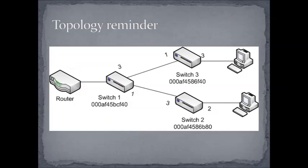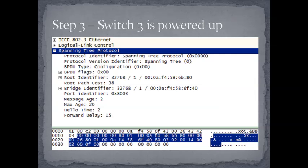So I just wanted to pop back to our topology here for a second. This is, you know, we've powered up switch number one, we've powered up switch number two, and so the new root here is switch number two, and BPDUs are coming from switch number one advertising the new root.